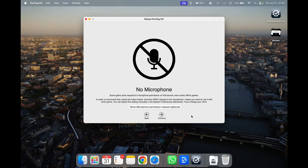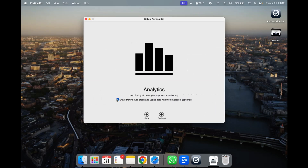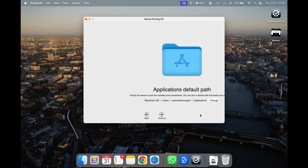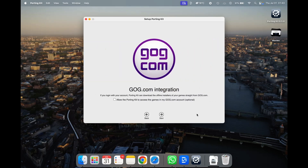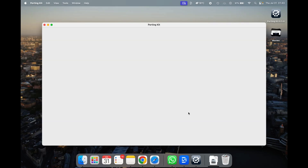I'm not going to give microphone permission. For analytics, I don't want to share anything with the developers so I unchecked it. That's the application default path — I'm happy with that. There's also a streaming integration option; if you are a live streamer this will help you get live streaming going for gaming, but I'm not going to stream any gaming so I'm skipping that and clicking Start.